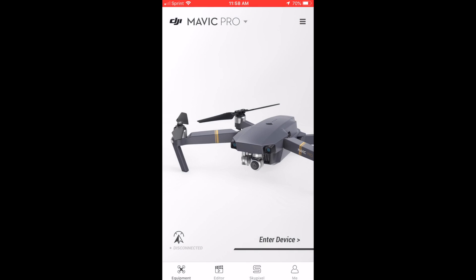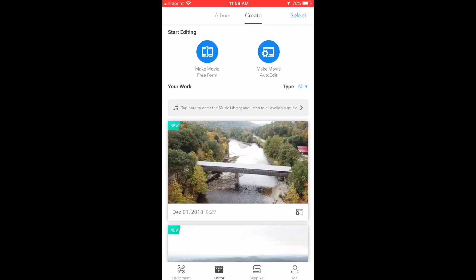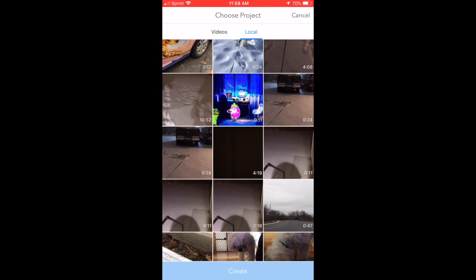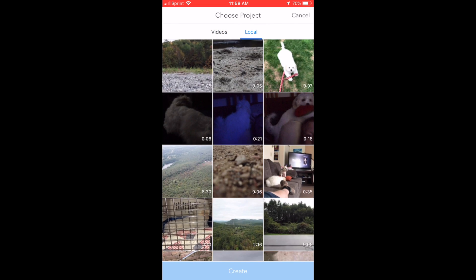Moving on to the DJI app, I chose the same exact footage, which was a lot easier than Apple, and I let it produce this movie.